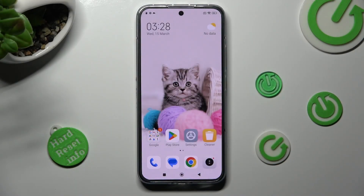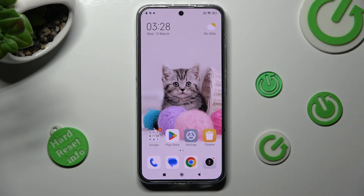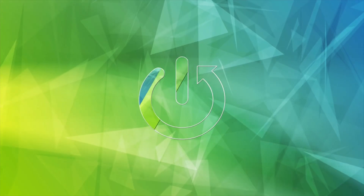Hi, in front of me is Xiaomi 13, and today I would like to show you how you can switch on or off auto-rotation on this device.